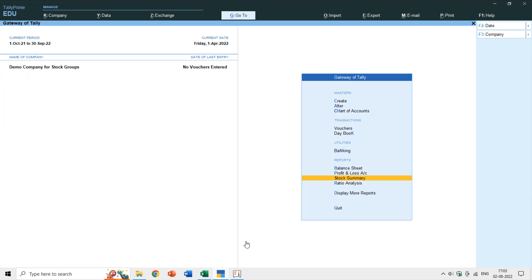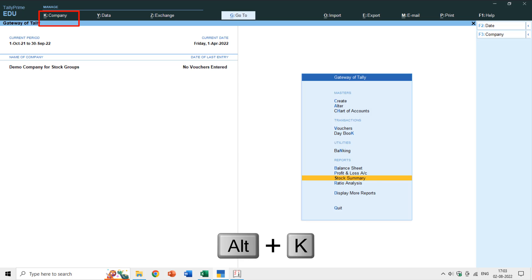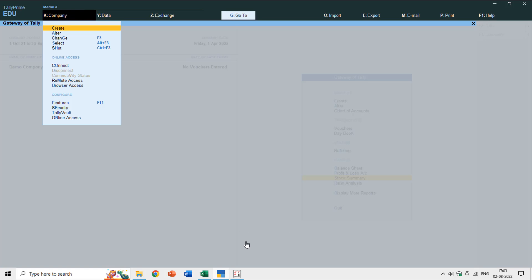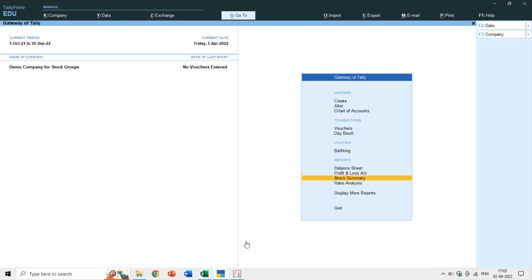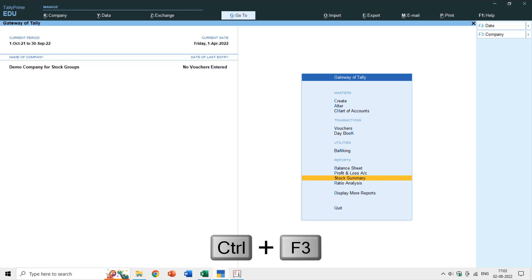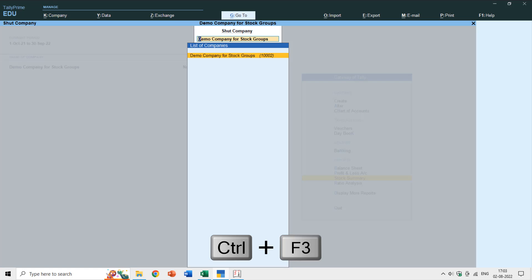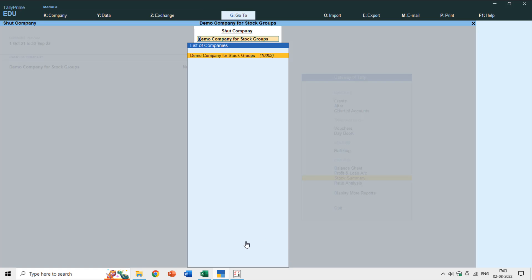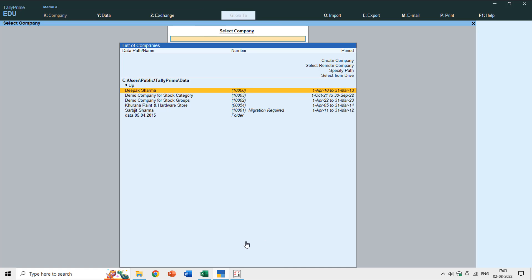To get started, I will select another company and shut down this one. I'll press Alt plus K for the company menu and choose 'Shut Company' — the shortcut is Ctrl+F3. If you're working in a demo company for stock groups, press Ctrl+F3 and hit Enter on the company name, then select any other company.